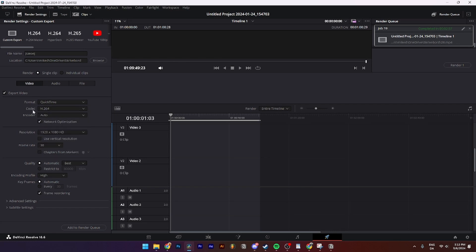Then you can just save the codec and container, resolution, frame rate, all of this you can just set as automatic.